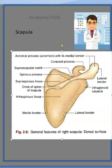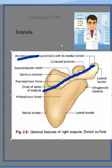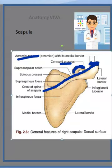Here you have the spinous process. Then here you have the acromion process, and then here they have shown the coracoid process. So which are the three processes? Spinous process, acromion process, and coracoid process. These are the three processes you should know of the scapula.